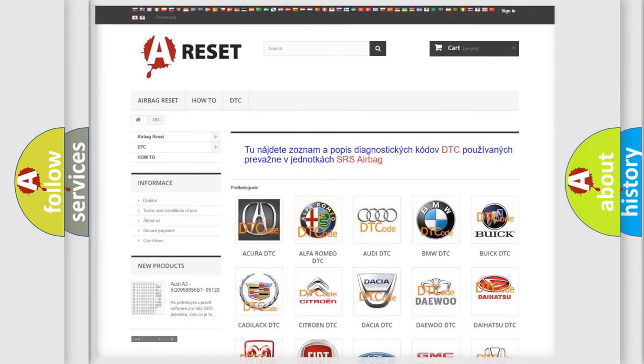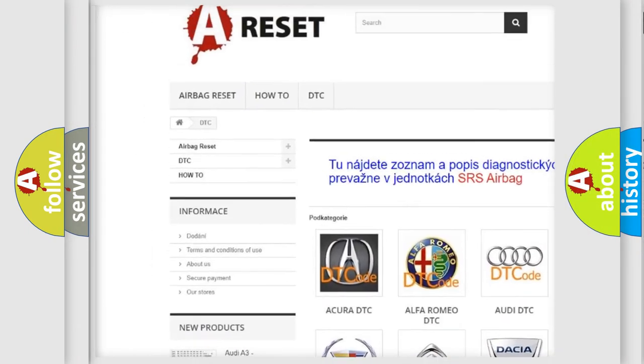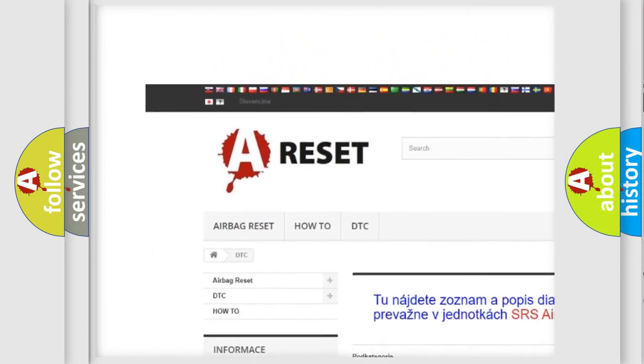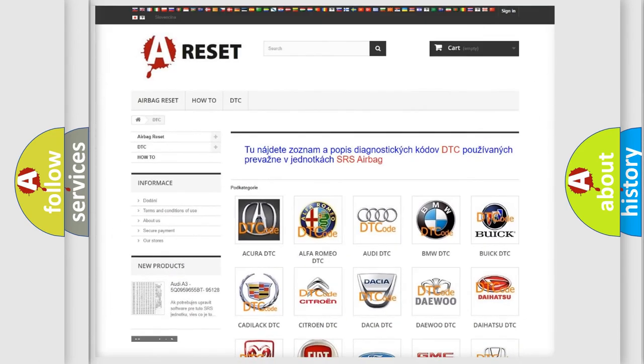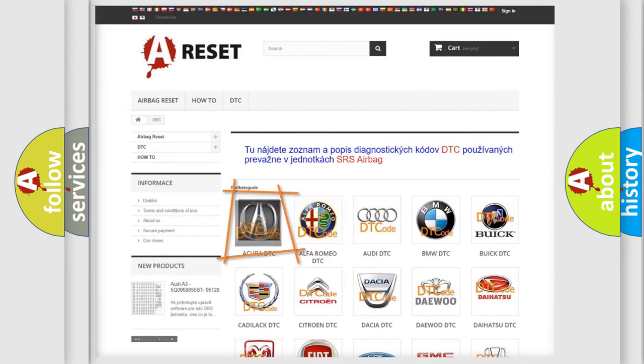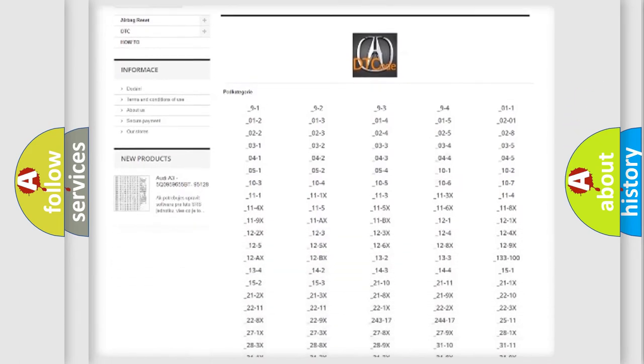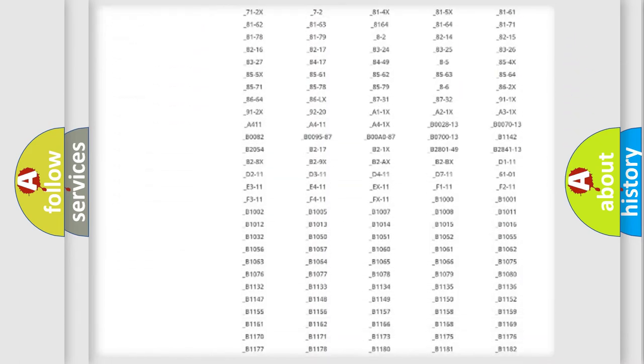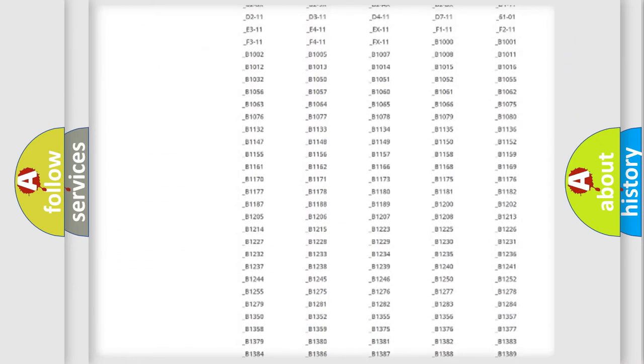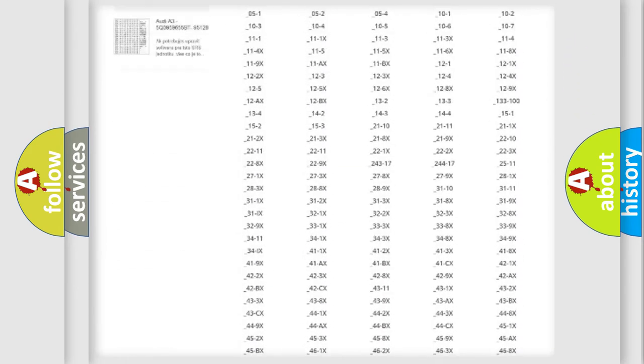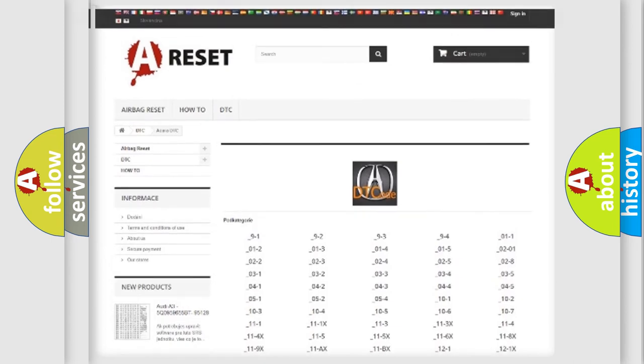Our website airbagreset.sk produces useful videos for you. You do not have to go through the OBD2 protocol anymore to know how to troubleshoot any car breakdown. You will find all the diagnostic codes that can be diagnosed in vehicles, and also many other useful things.